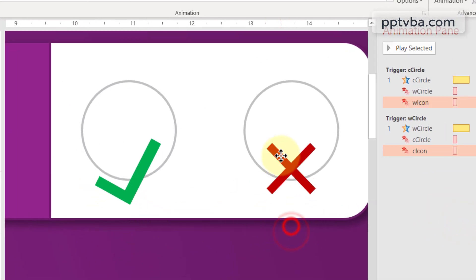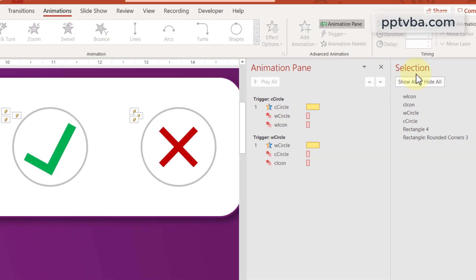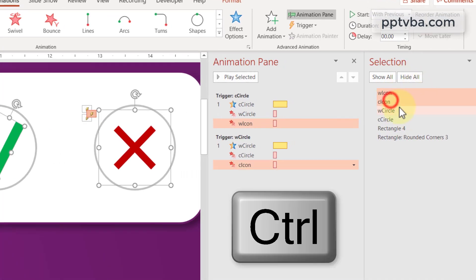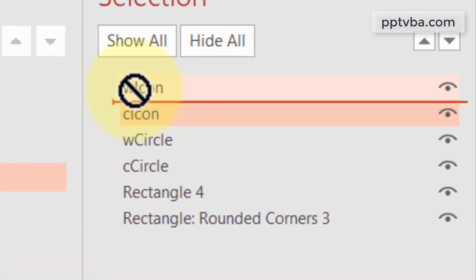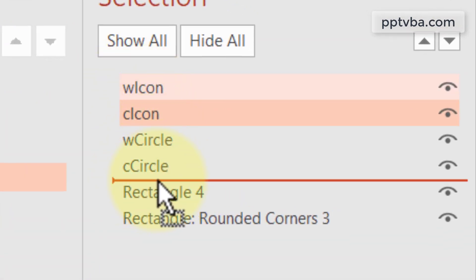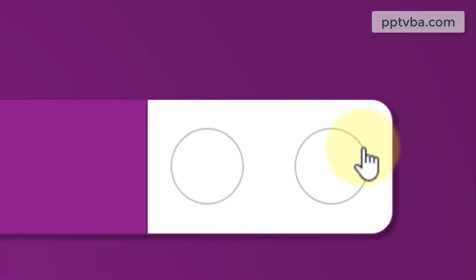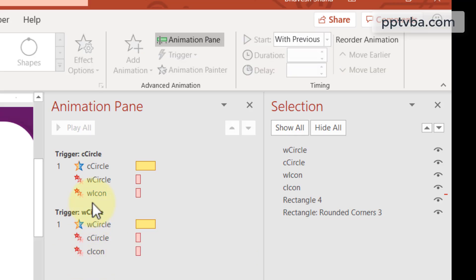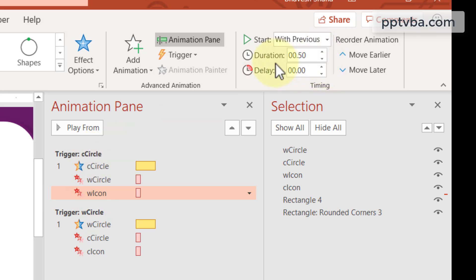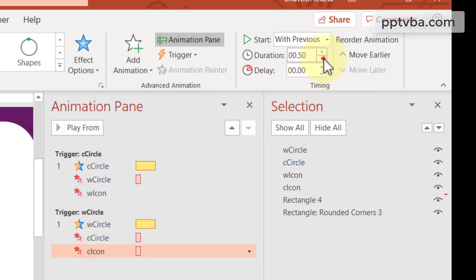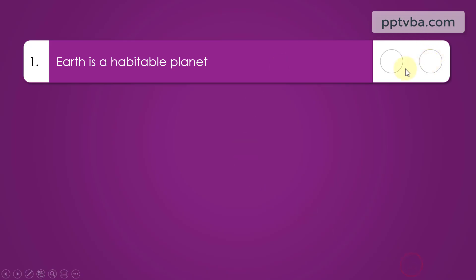Bring these icons above and place them within their respective circles. In the Selection Pane, select W Icon, press Ctrl, select C Icon, and place them below the circles in the layer order. Now in the animation pane, select the icon animations within the C Circle group and reduce the duration to 0.01. Select the C Icon and do the same — duration 0.01. Now in slideshow mode, the icons are not visible at all.